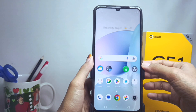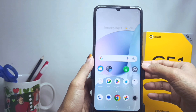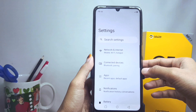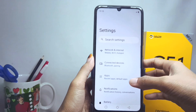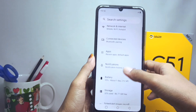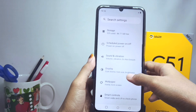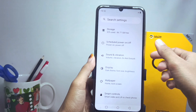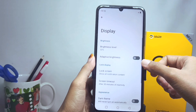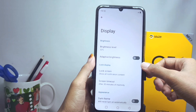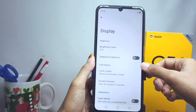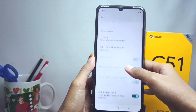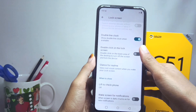Just follow these steps. First, go to the Settings menu, then scroll down and choose Display. After that, tap the Lock Screen options, then scroll down to the very bottom.